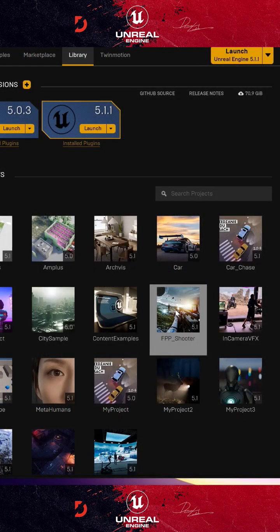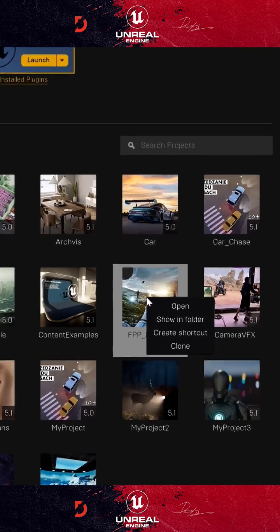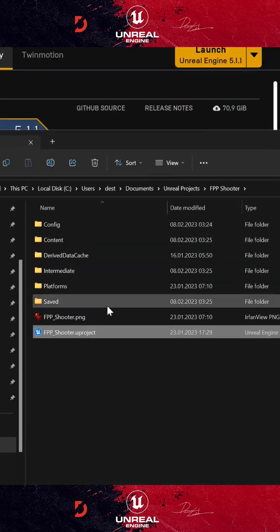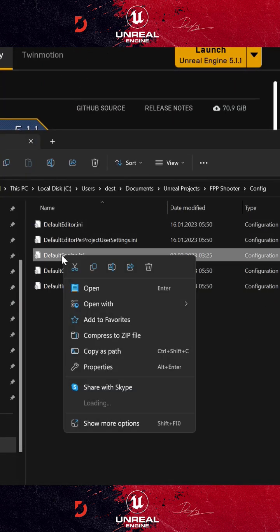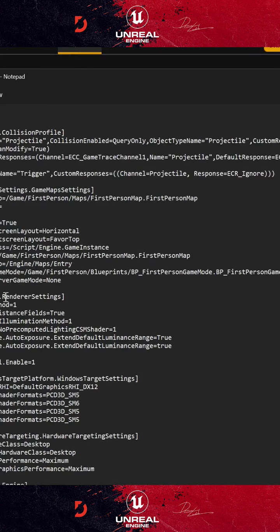But if you don't want to set startup commands globally for every project, you can set project-based commands. Just open your project folder, go to config, and open default engine in the file.